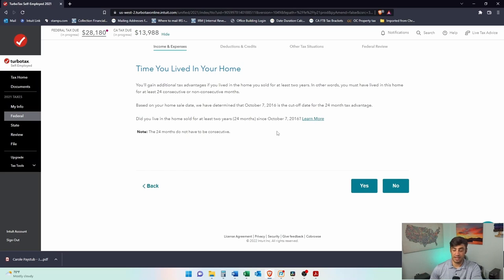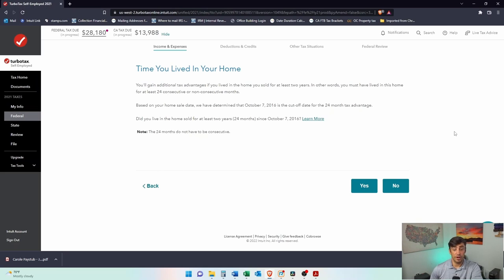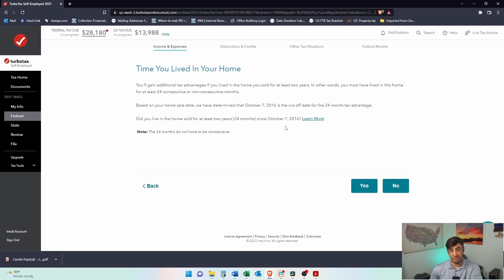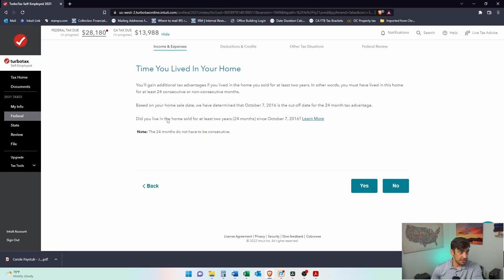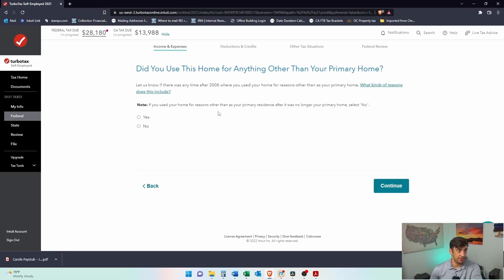Time you live in the home. So this is how you get the exclusion. So like I said at the beginning, normally people don't pay taxes when they sell the primary home, because you get to exclude up to either $250,000 of the gain if you're single or $500,000 if you're married filing jointly, but you only get those exclusion if you live there two out of the last five years, and that's what this is, 24 consecutive months, or they don't have to be consecutive. So two out of the last five years before you sell, that's exactly what this is explaining here. Did you live there is what it's saying? I'm going to say yes, I did. It was my primary home.